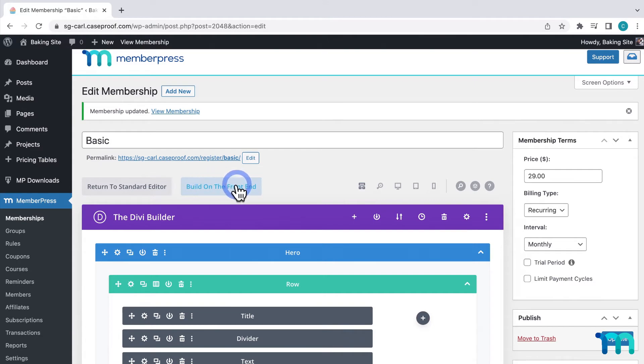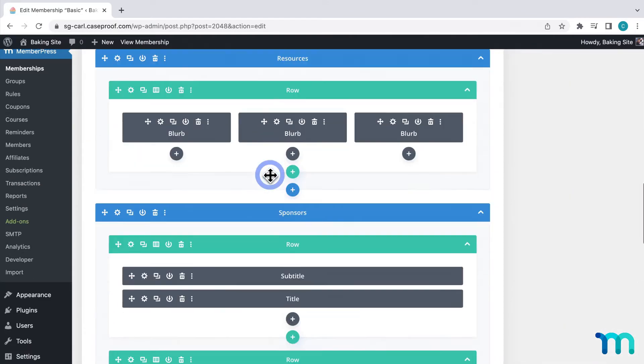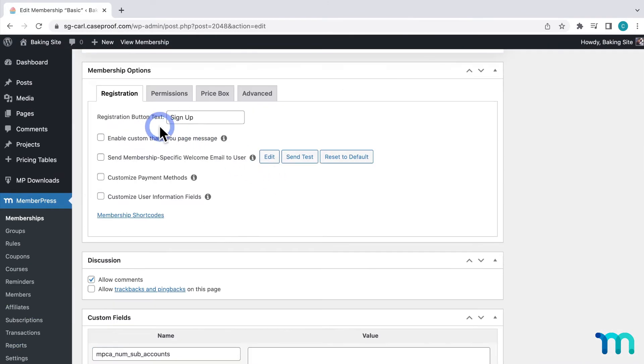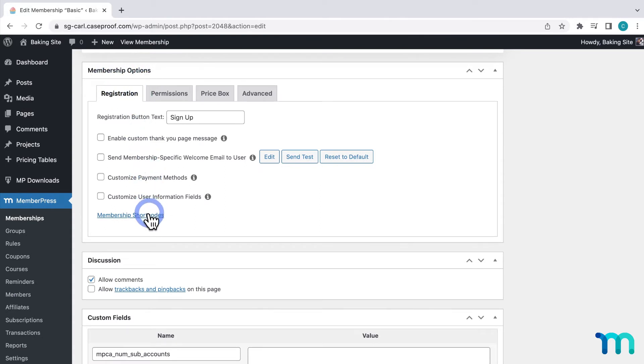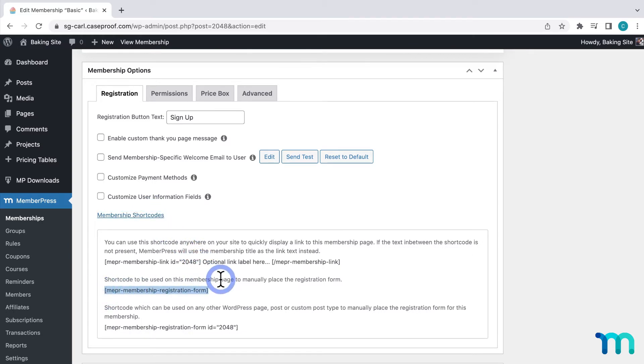Before I go into the builder, I'm going to scroll down to the registration tab of membership options. And then I'll click the membership short codes link here. And then I'm going to copy this first one. This will allow me to manually place the registration form itself onto the page so I can choose where I want it to go. And you use this first short code here to insert it onto this page.